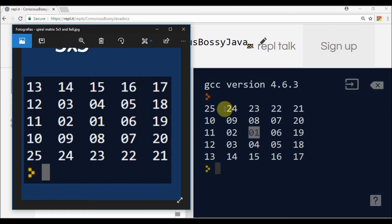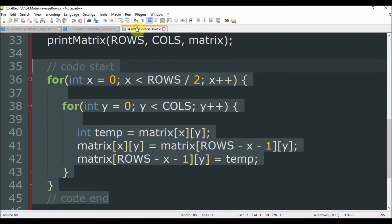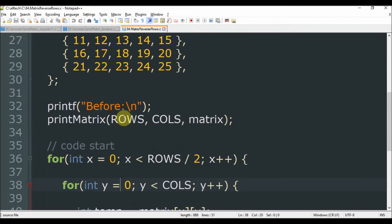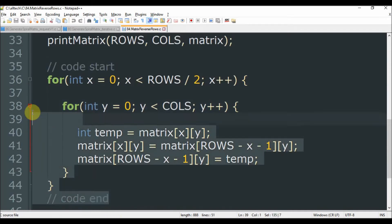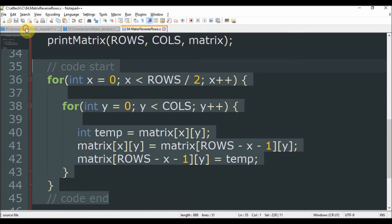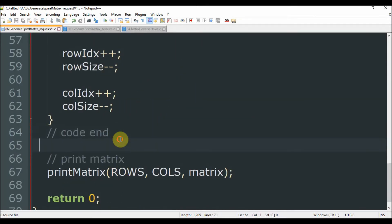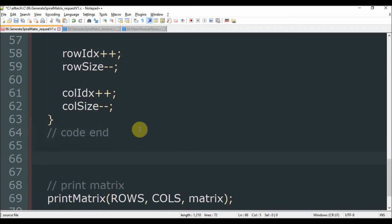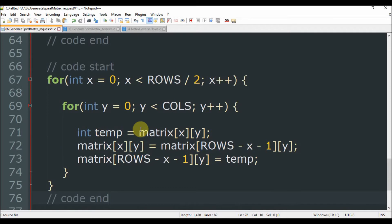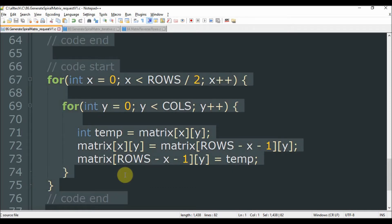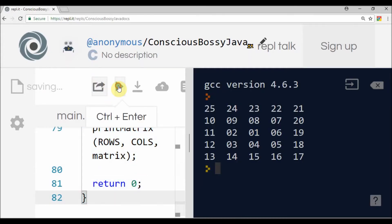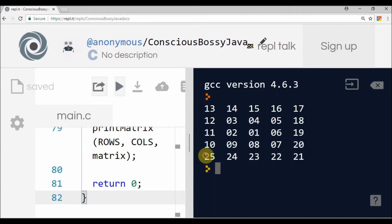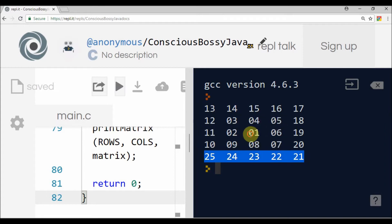To do that, I already did a previous video about switching the rows. So I copy that algorithm here, and after generating our spiral matrix, I paste the code. Now we have our final spiral matrix — like this.